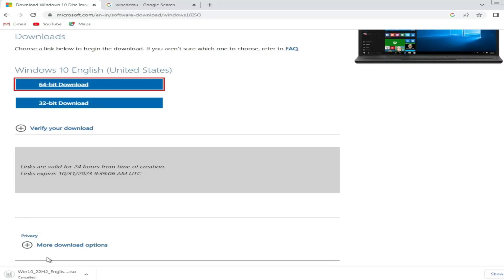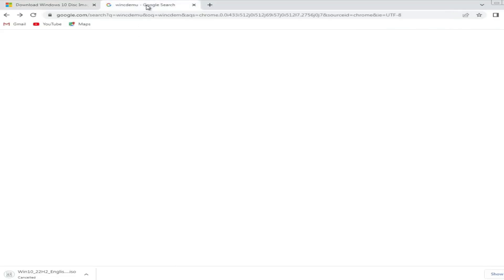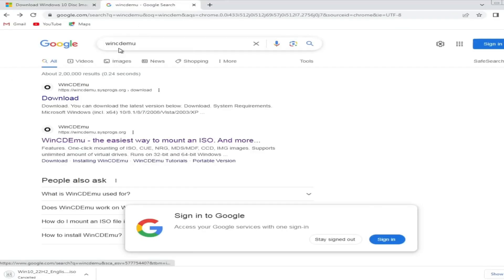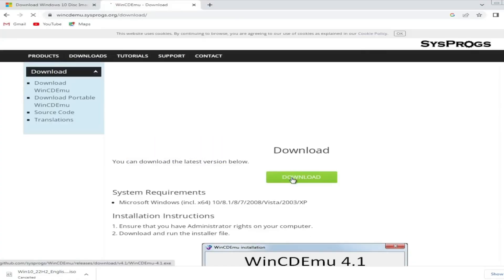Meanwhile, the next thing you will have to do: bring up a new tab and search for WinCDEmu, then click on the download button in green color.